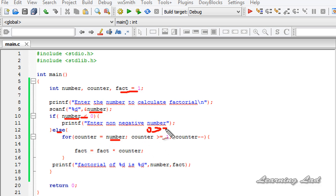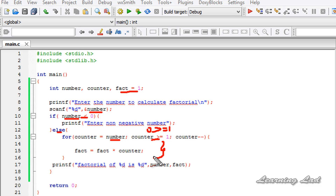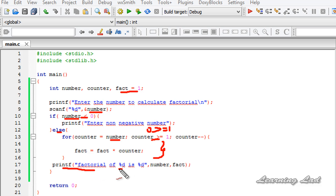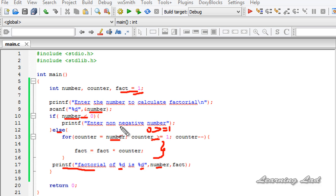Since 0 is not greater than or equal to 1, the for loop condition fails immediately and the loop never executes. So it prints the factorial as 1 — which is the initialized value of fact. That's why factorial of 0 correctly outputs 1 without any special case check.